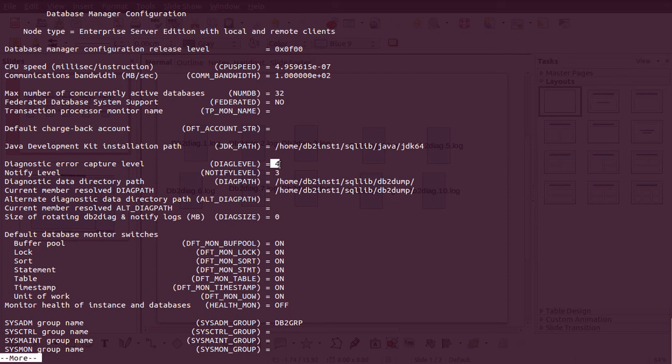There is the DB2 diag log and the notification log. The difference is that the notification log will have only high-level messages — for example, 'started the instance at this time' or 'stopped the instance at this time'. Detailed error information will be in the diag log. The default for both is level three. If you are troubleshooting and need more information, you can increase the diag level to four, which logs more — but that also means you need more disk space. I would suggest leaving it at the default of three.